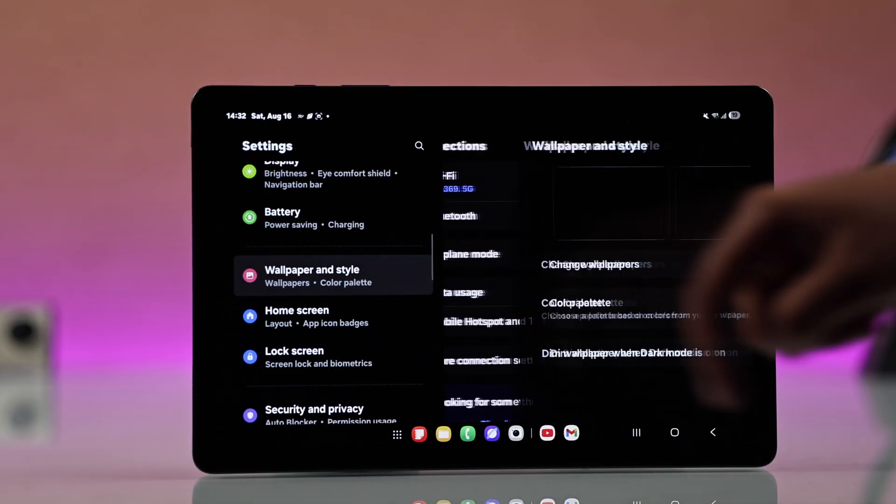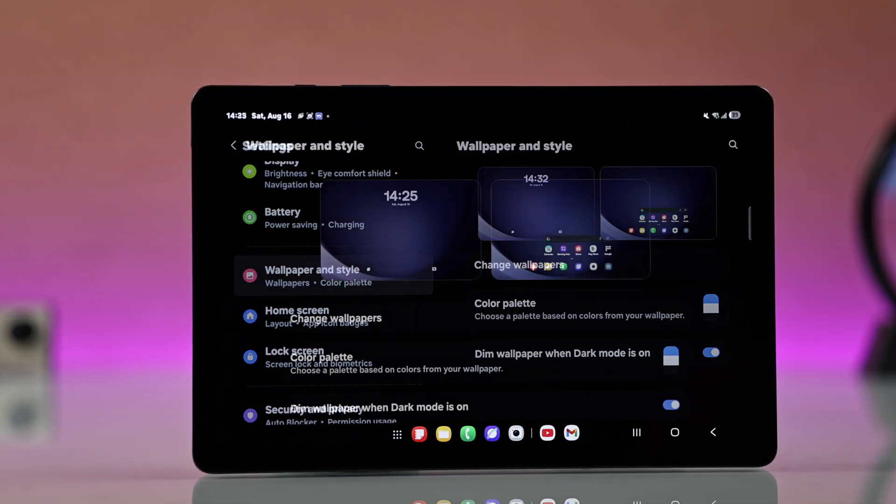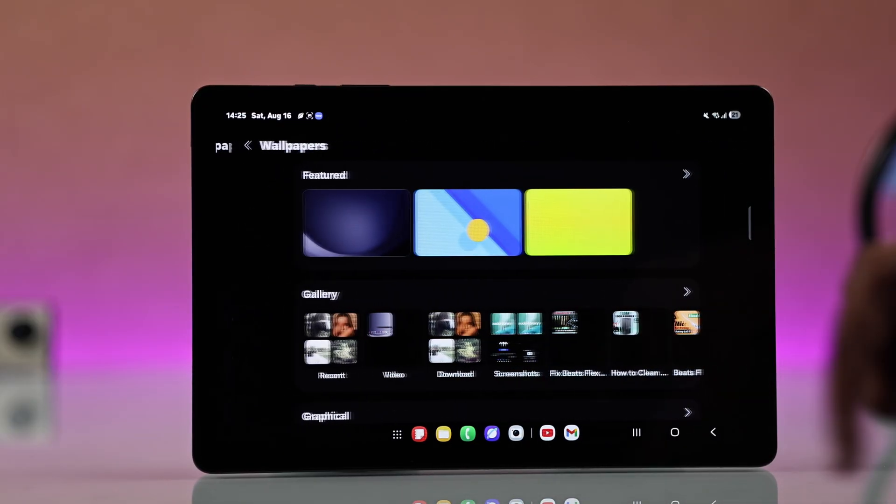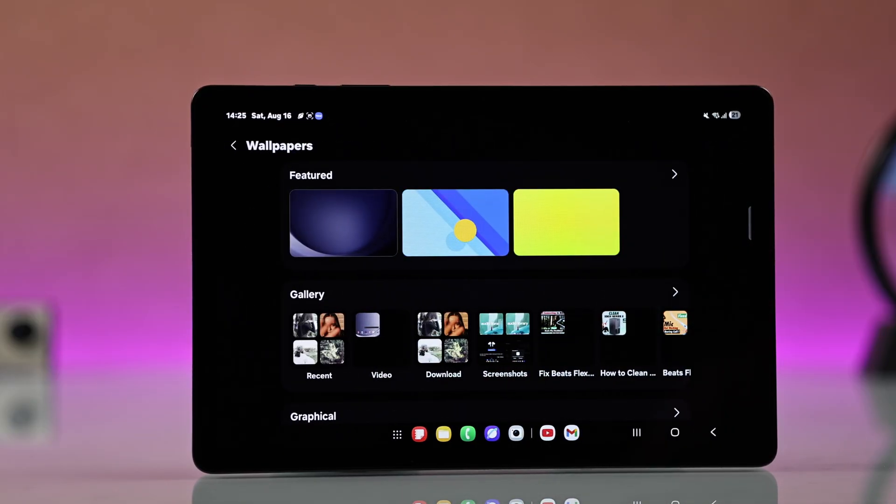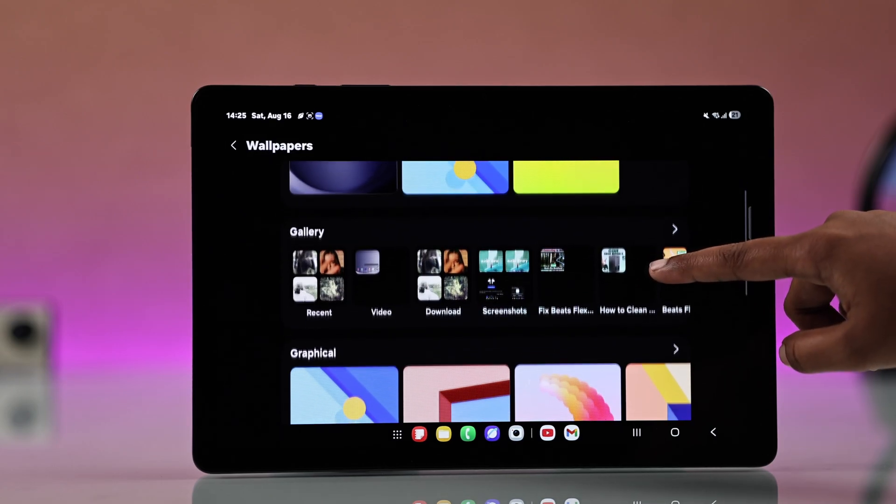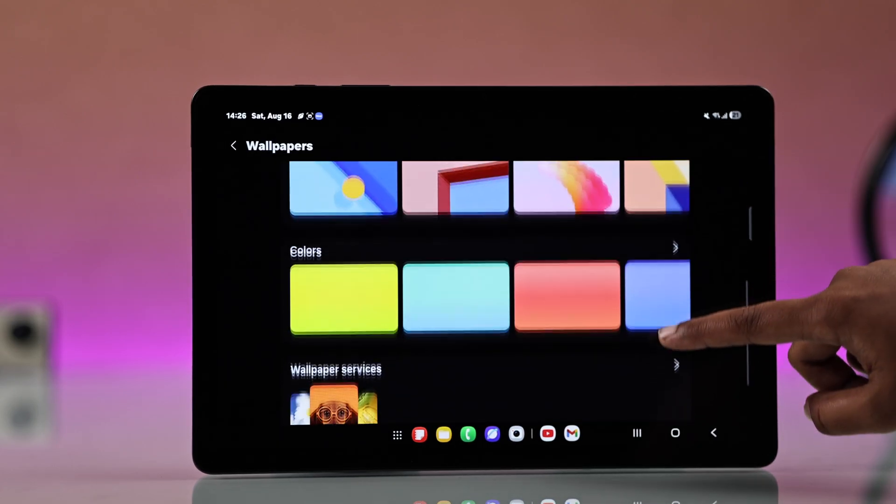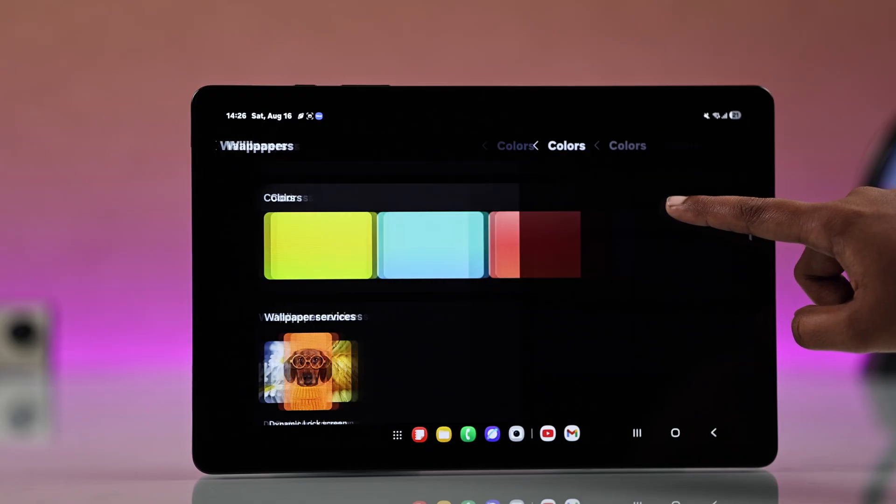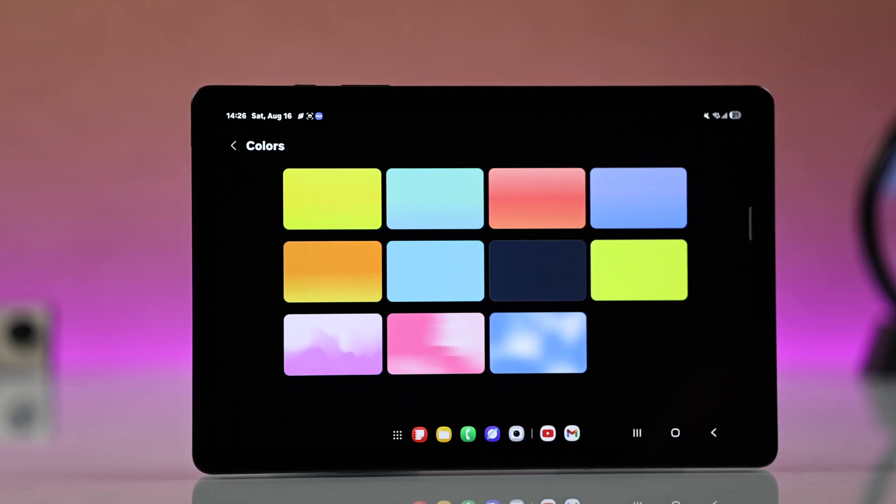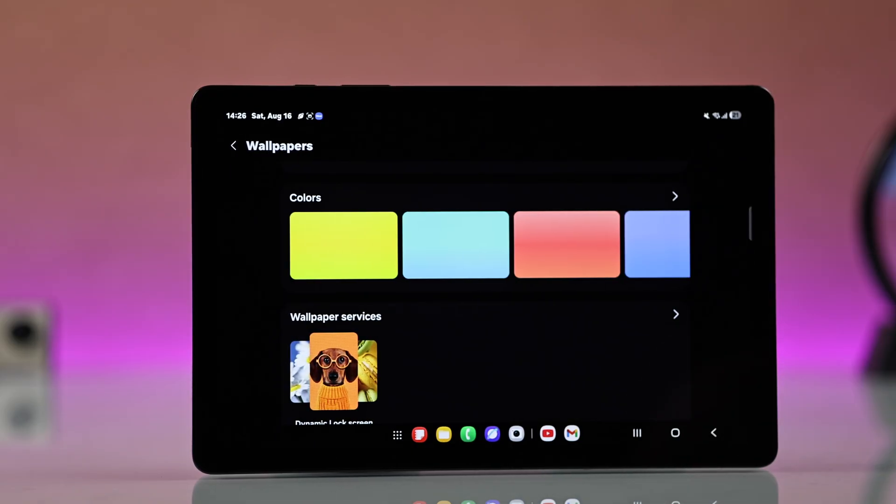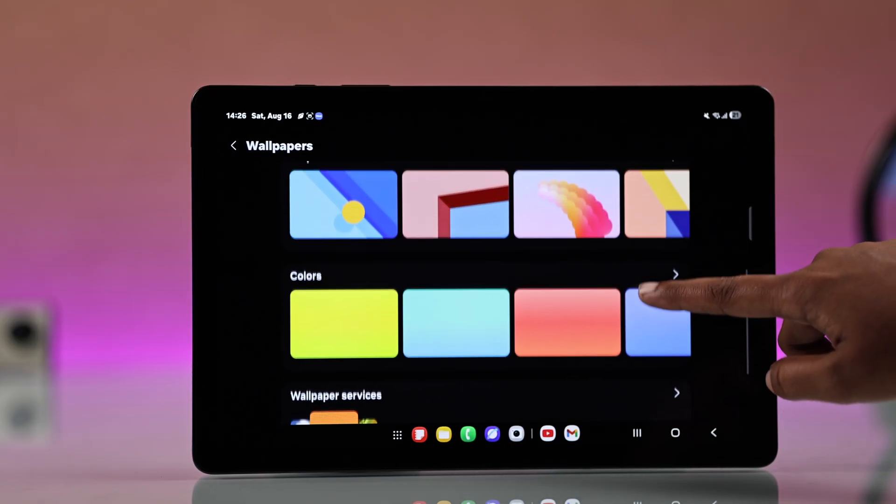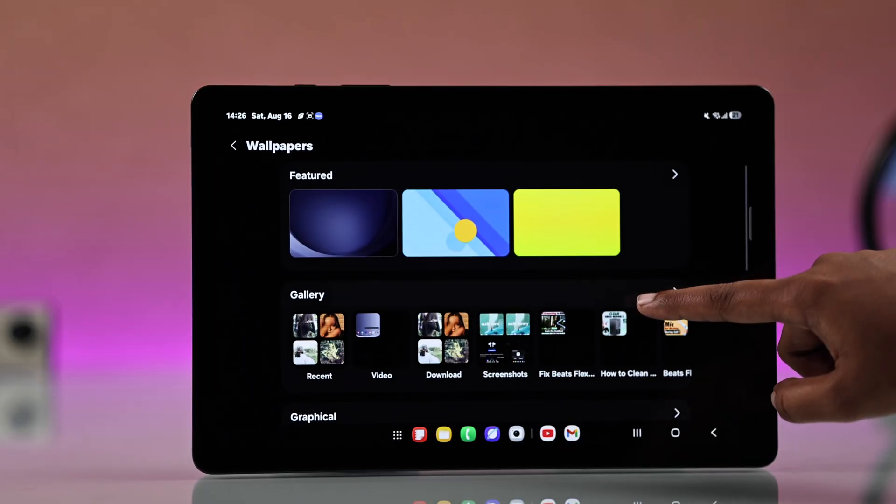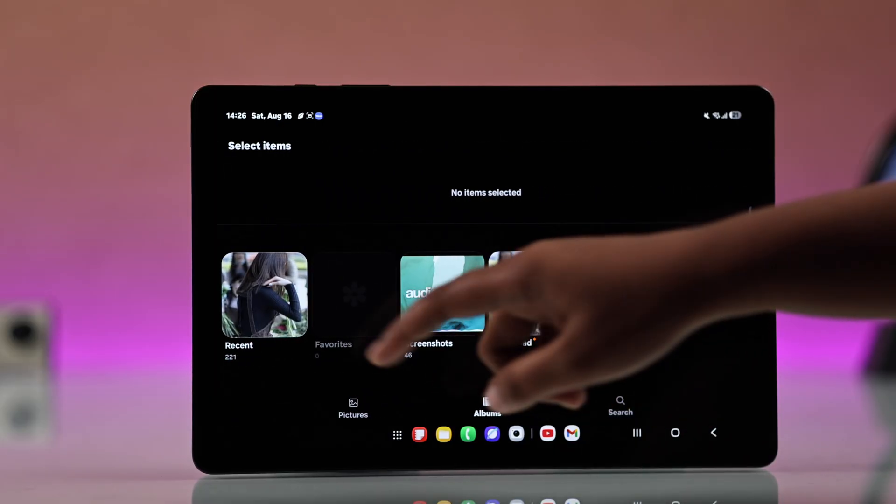Now from here, go for Change Wallpapers. You will find multiple options like Featured, Gallery, Graphical Wallpapers, Colorful Themes, and even Wallpaper Service. But now I want to use a photo from Gallery, so just go for Gallery.